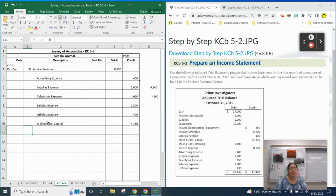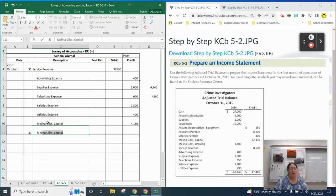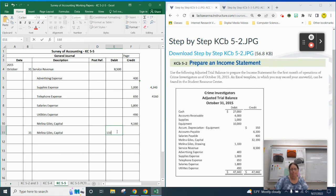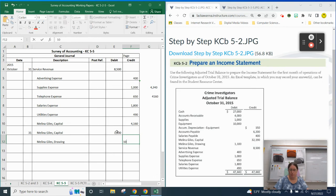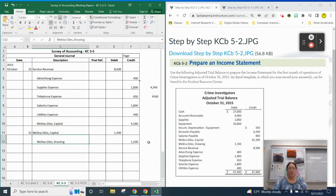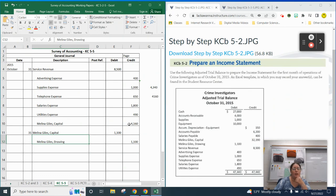Our next closing entry is going to be to close drawing. Again, I start with a date. Drawing has a debit balance, so we're going to credit it to close it. I'm going to debit my capital account for the amount in drawing — $1,100 — and then credit my drawing account for $1,100. I'll unindent that one because it shouldn't be indented. I took the amount in drawing on the debit side and credited it to close it, then debited capital. Those are your two closing entries: we've closed service revenue, closed our expense accounts, closed our drawing account, and moved everything into our capital account.